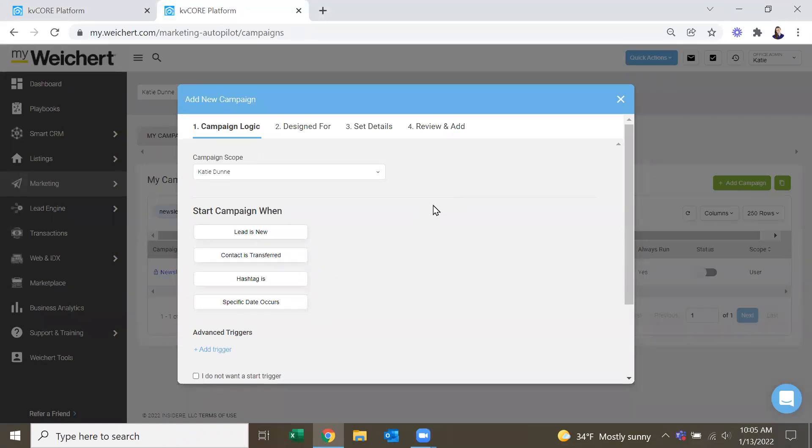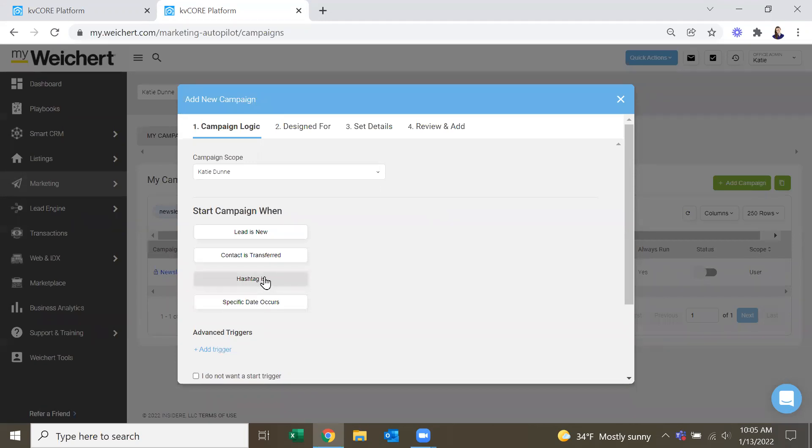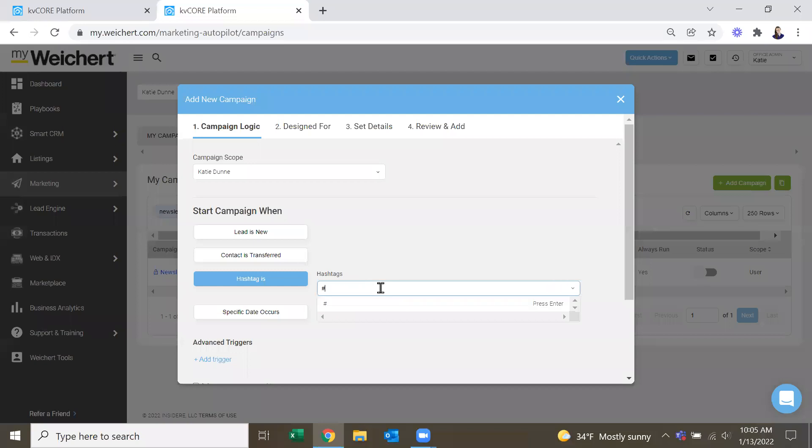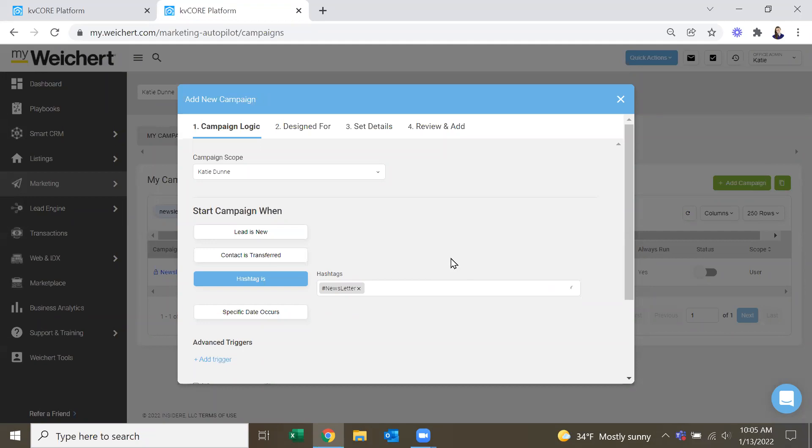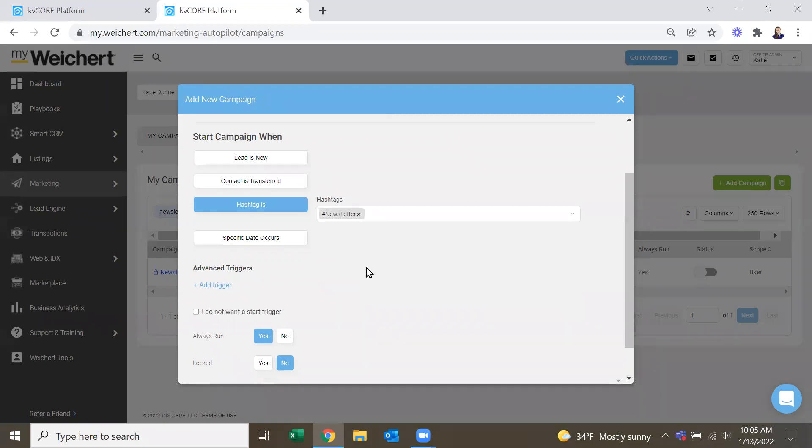And then you have to fill in all the info. I like to do campaigns via hashtag. So when somebody is hashtag newsletter, then this campaign will be triggered for them and it will start whenever we ask it to start.